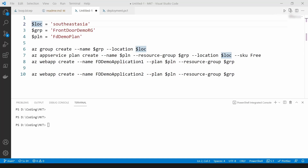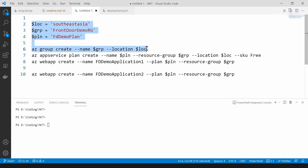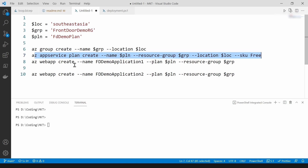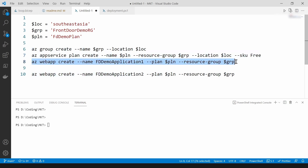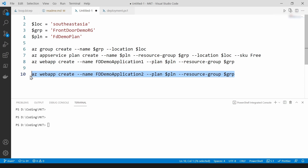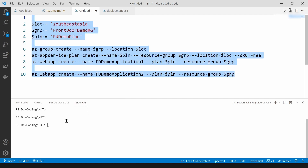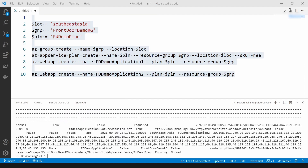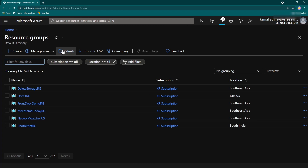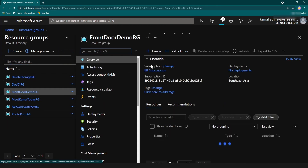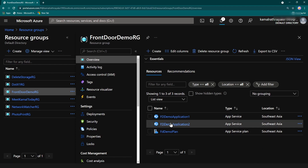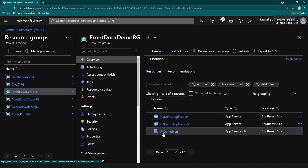I have written a script to deploy the resources we need on Azure. First, we'll create a resource group called 'front-door-demo', then create an app service plan, and then create app service one and application two. Let me copy this command and paste it into my PowerShell. As you can see, the resources just got deployed.